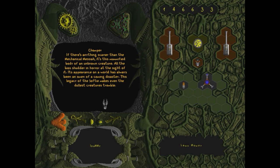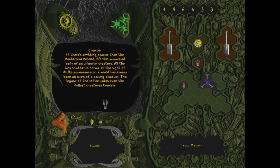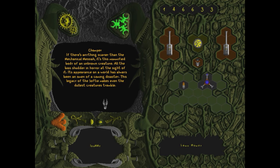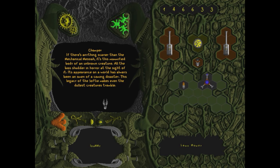If there is anything scarier than a mechanical messiah, it's a mummified booby of unknown pusho. All that buys shudder in horror at the sight of it. It appeared on another world has always been an omen of coming disaster. It's legacy of the softy makers. Even makes even the dullest could just tremble.